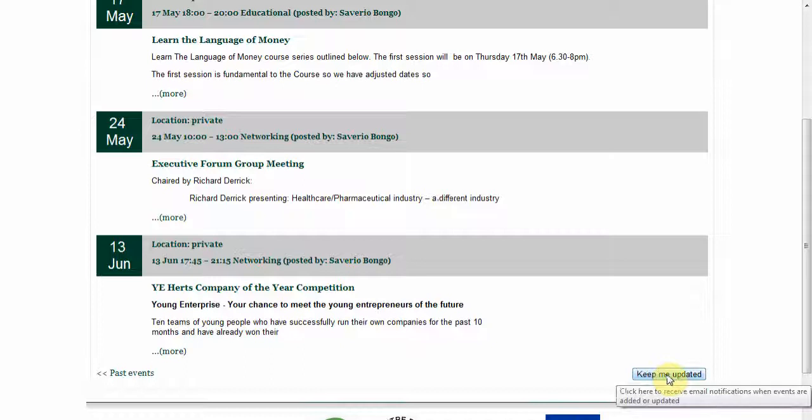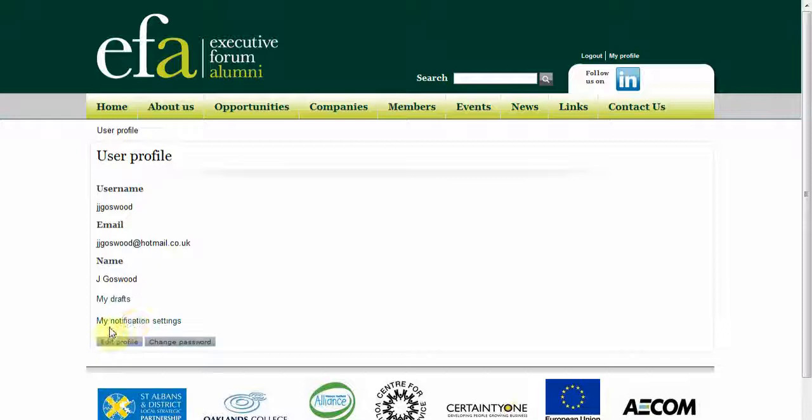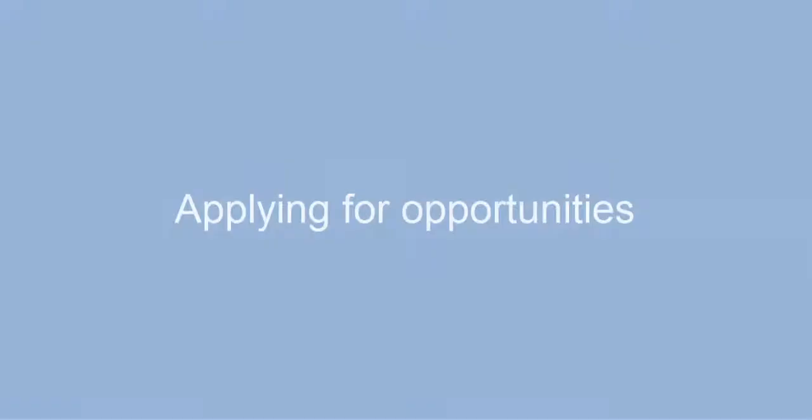You can set how often your notifications are sent to your email by clicking my profile, and then my notification settings, and selecting your preference. Once you are happy with your settings click on apply changes.